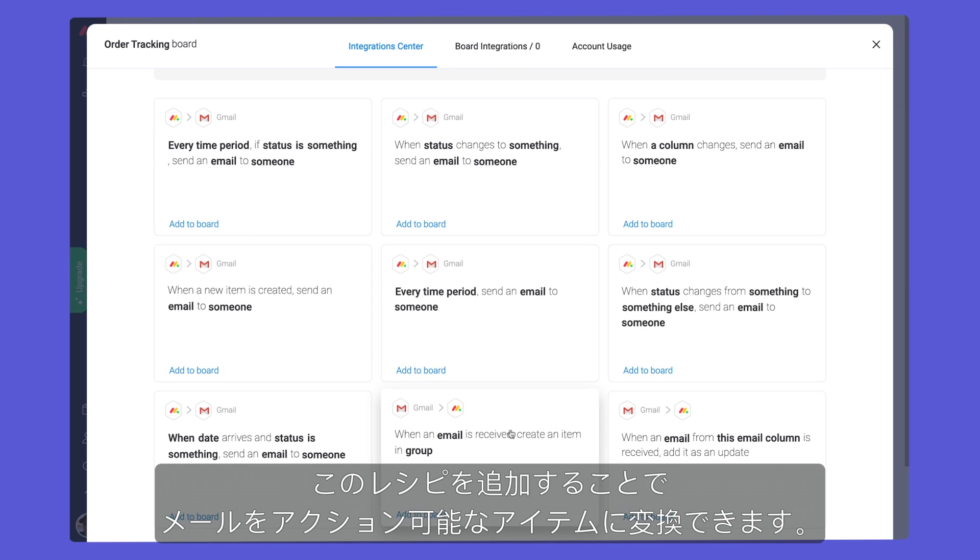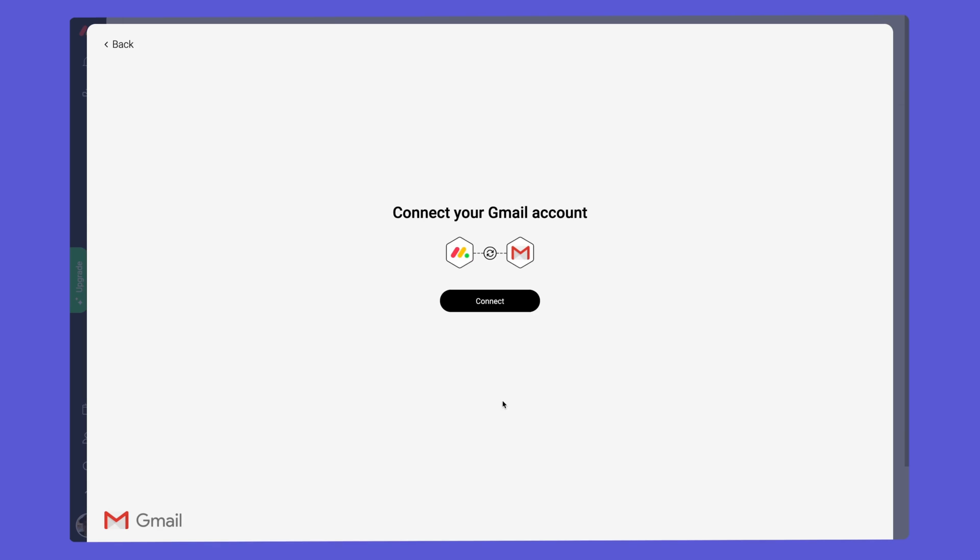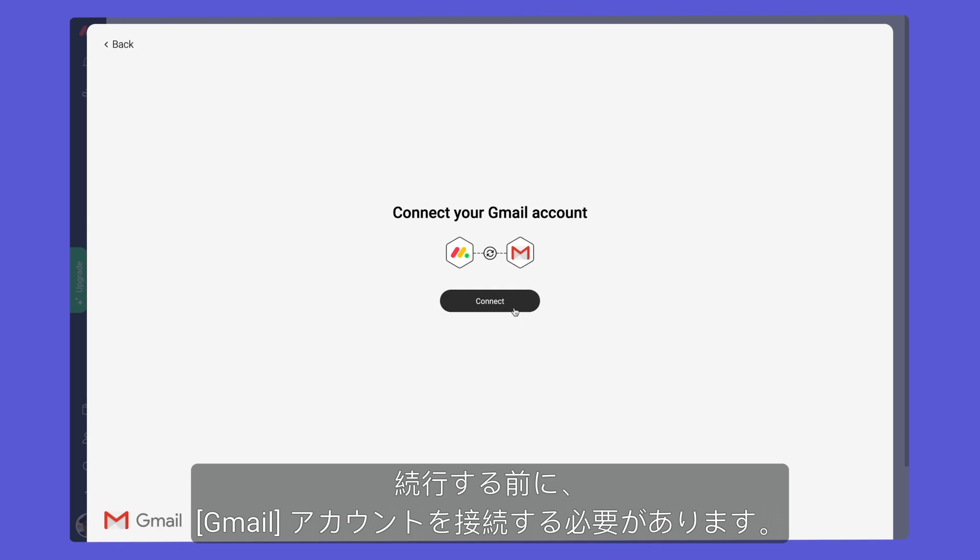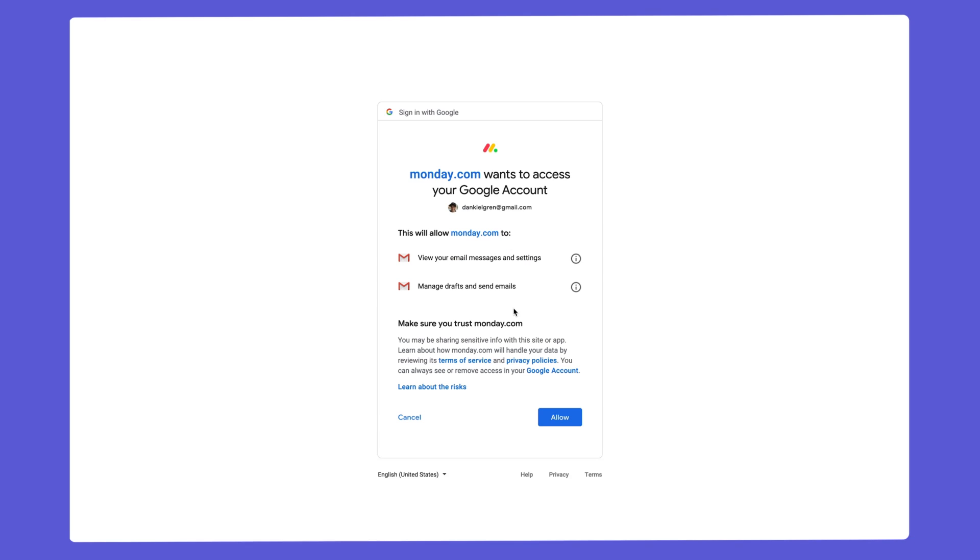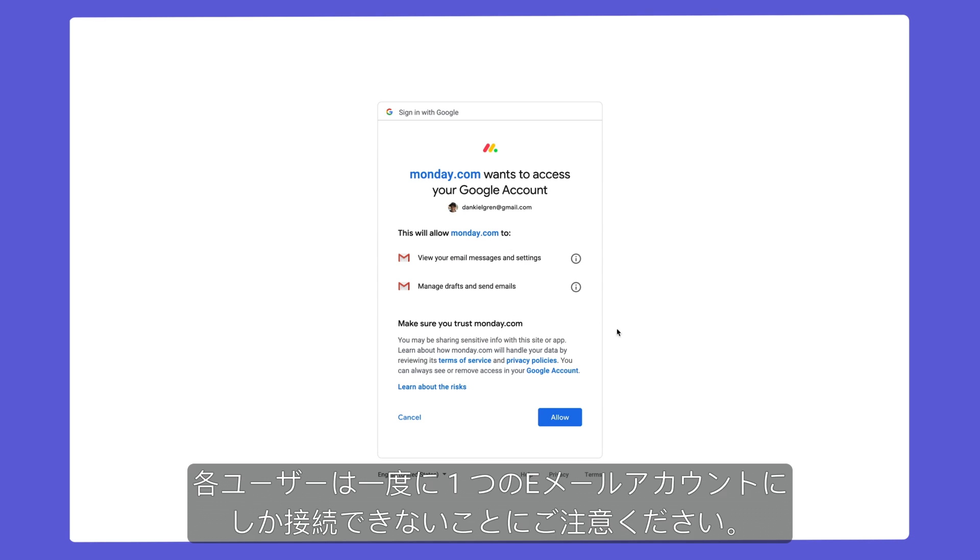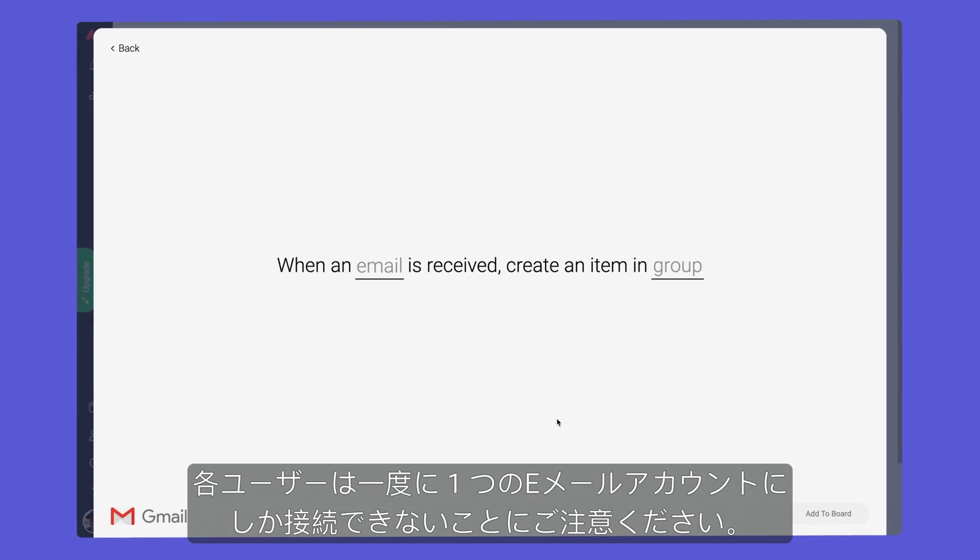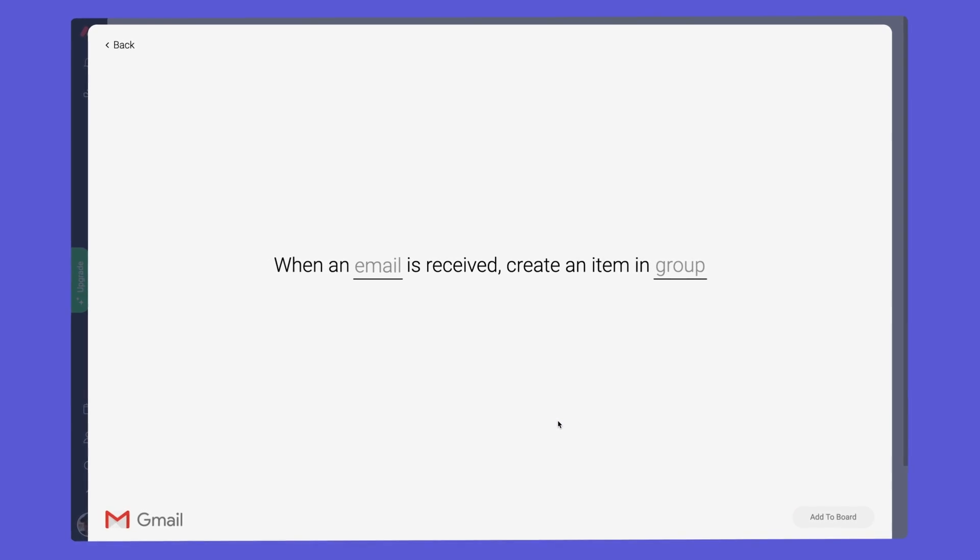Let's add this recipe to turn our emails into actionable items. Before we continue, we'll need to connect our Gmail account. It's worth noting that each user may only connect to one email account at a time.